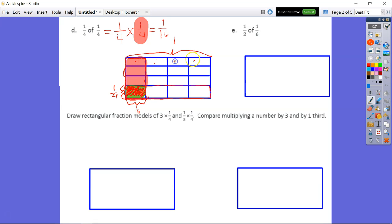Counting all the sections: one through sixteen. Four times four gives us sixteen, so our answer is one-sixteenth. Unit fractions have one in the numerator — one times one gives us one as the numerator.